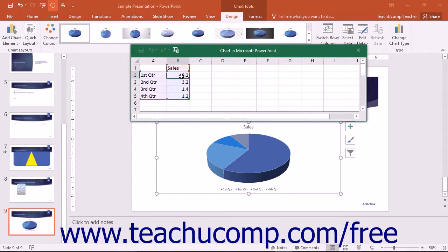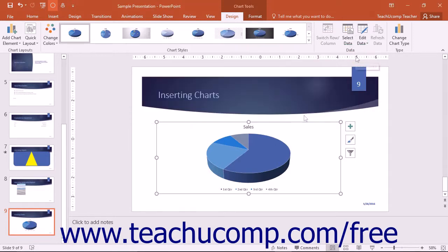Enter the data that you want to chart into the Excel worksheet. Once the desired data has been entered for the chart, you can then close the Excel worksheet. Your chart will then be displayed on your slide.